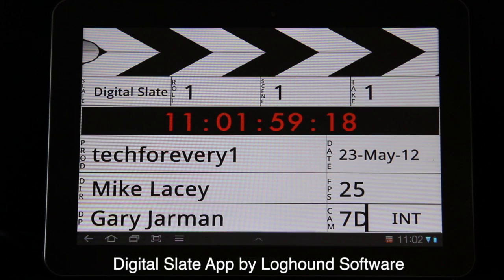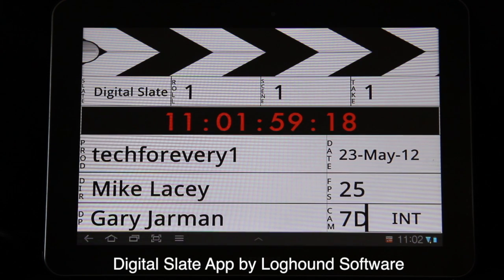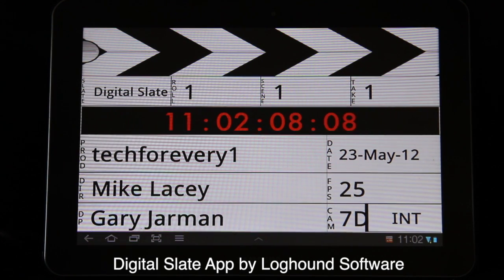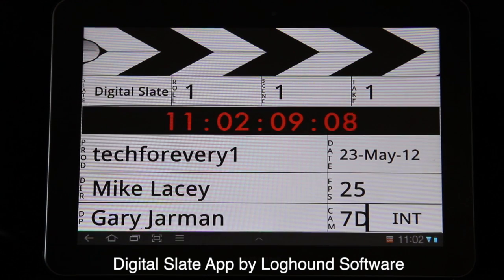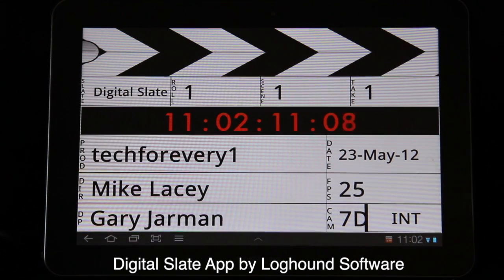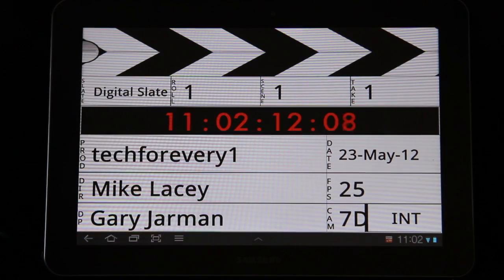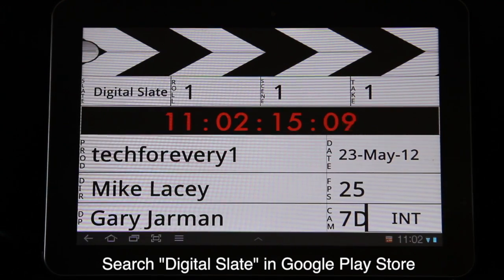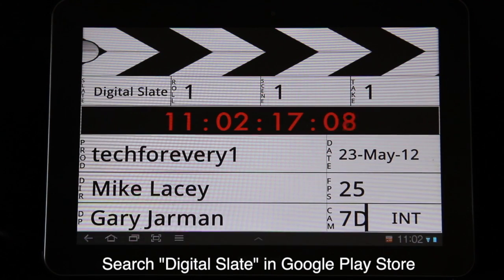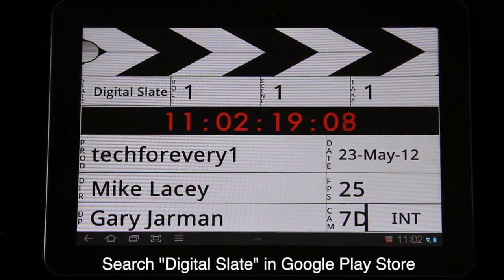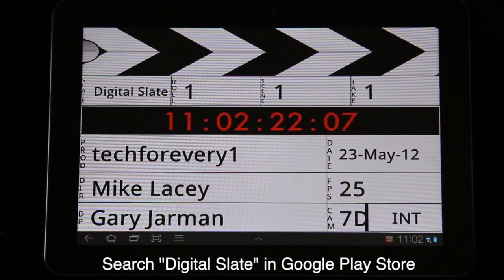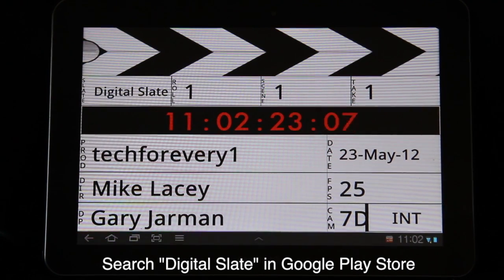Hi and welcome to Tech for Everyone. Today we're doing a quick review on a digital slate app for the Android operating system from Loghound. This was a free app. We haven't managed to find it on the iPhone or iPad yet, but for Android users it is a really good little app. It does pretty much everything that an amateur videographer would need, and as a backup for a pro it's probably suitable as well.